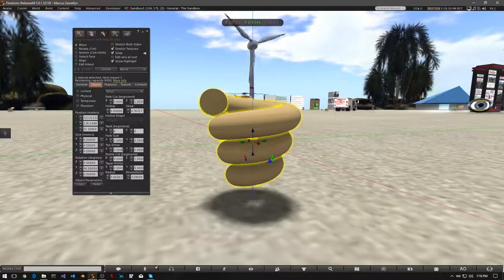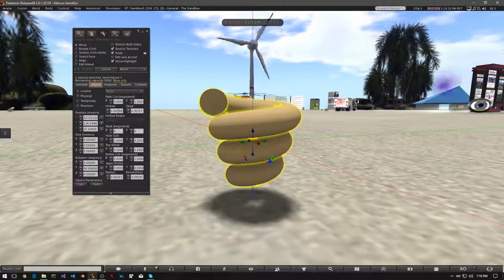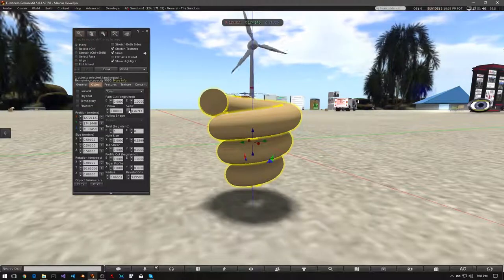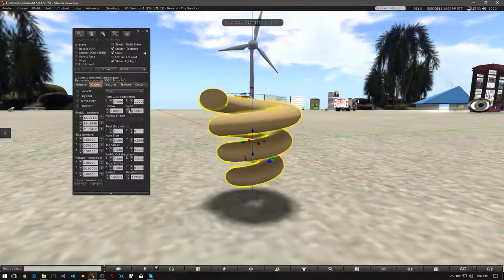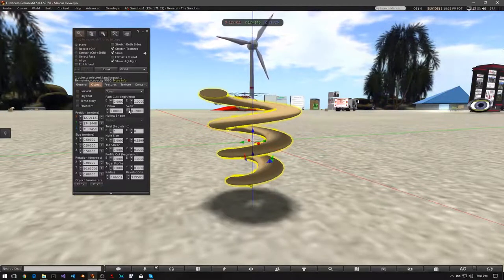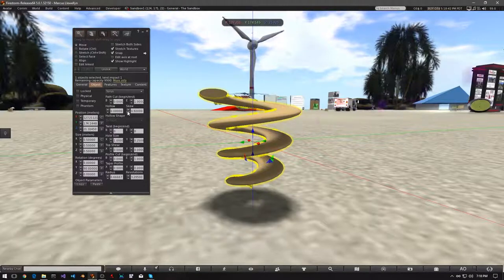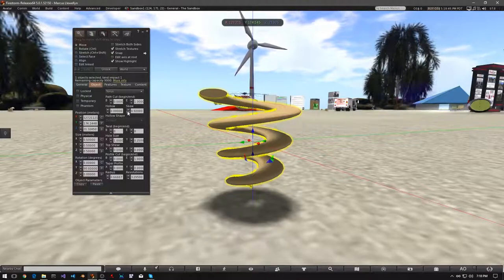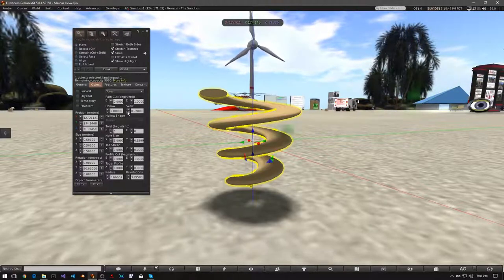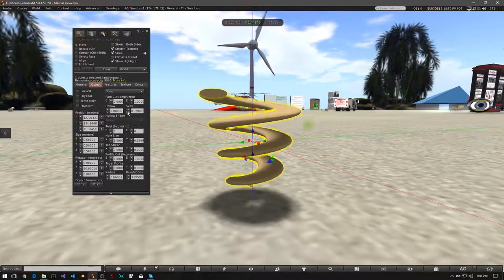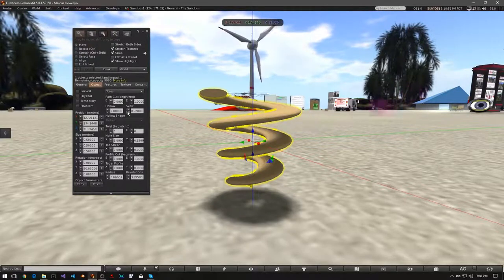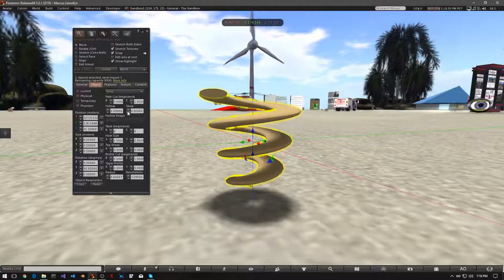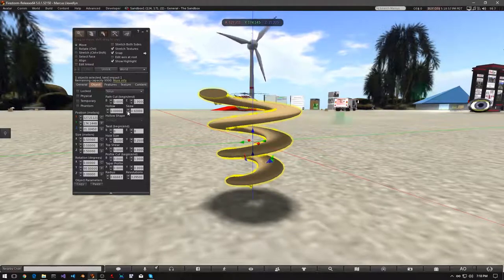Now, let's try Skew. And you'll find that right next to the hollow control. Let's start with the up arrow. And you'll see it sort of flattens it out. Play with these and you'll wind up with some amazingly complex shapes. This is one reason that many plant-like and hair prims begin with toruses or tubes. They can be changed in radical ways.